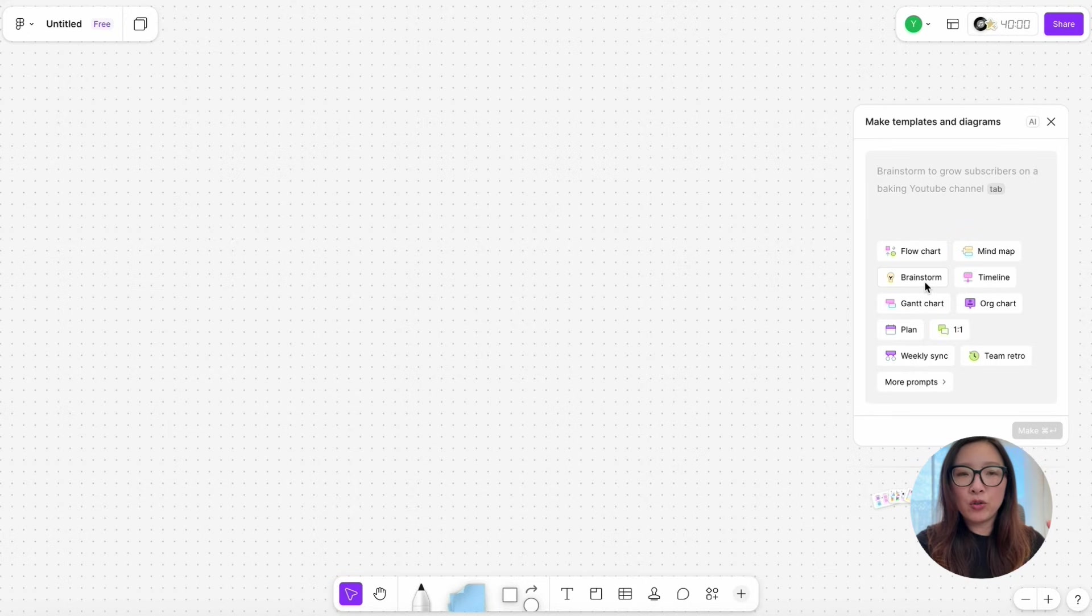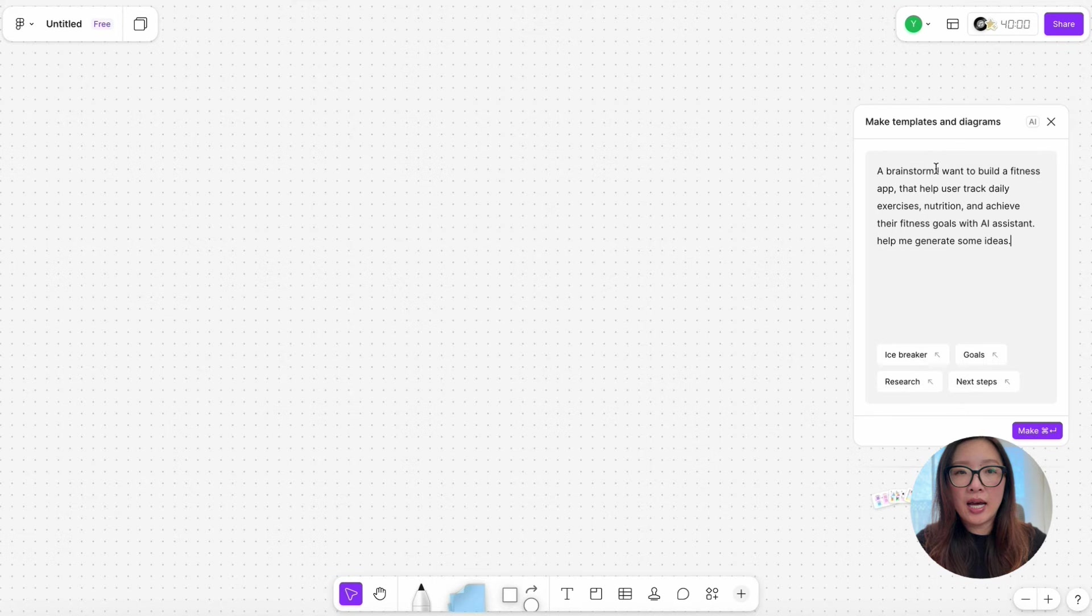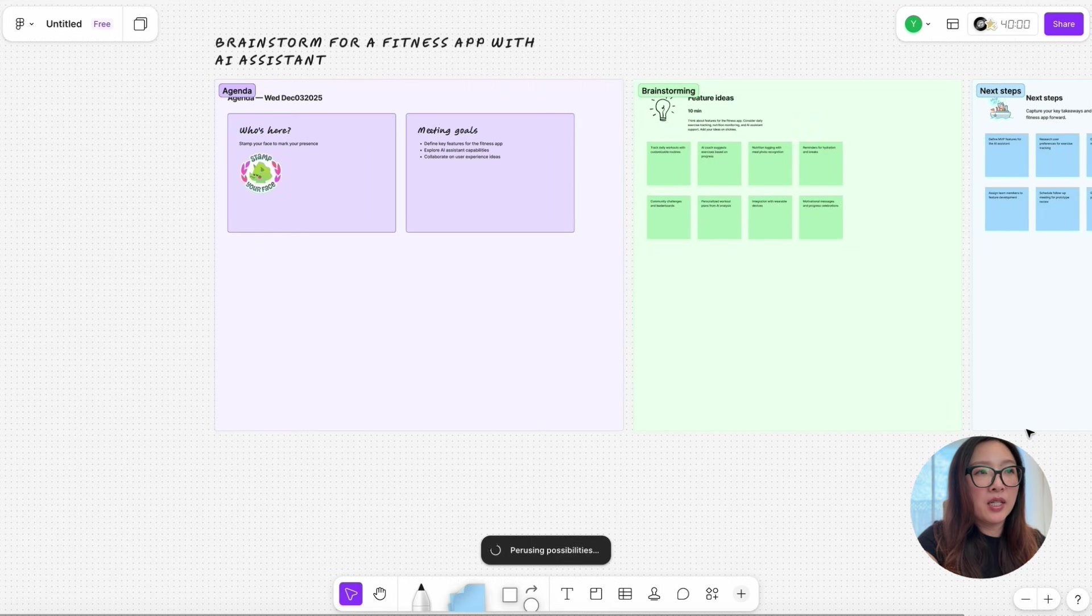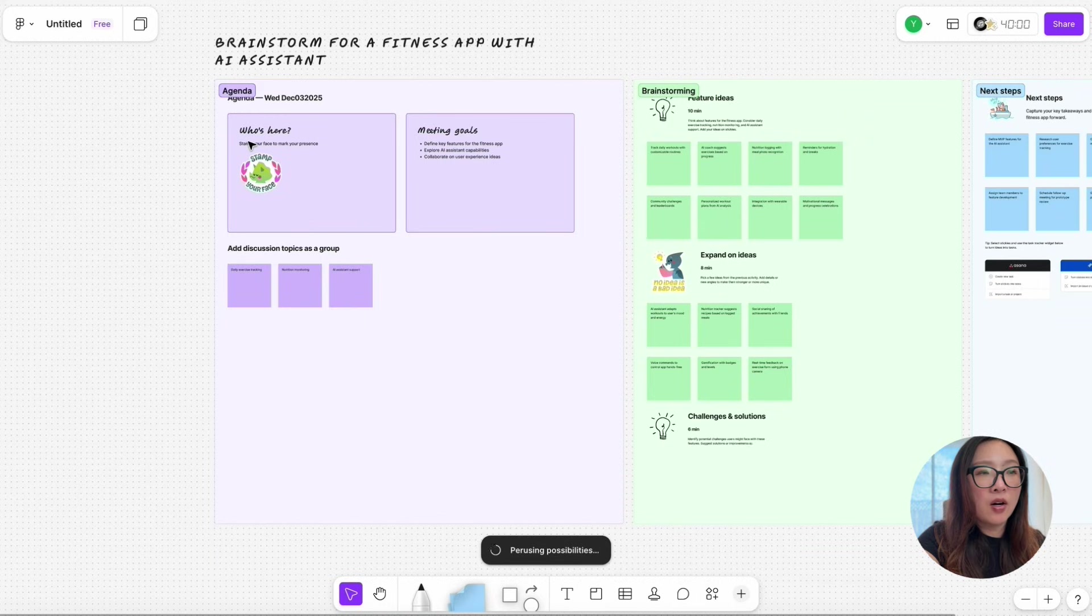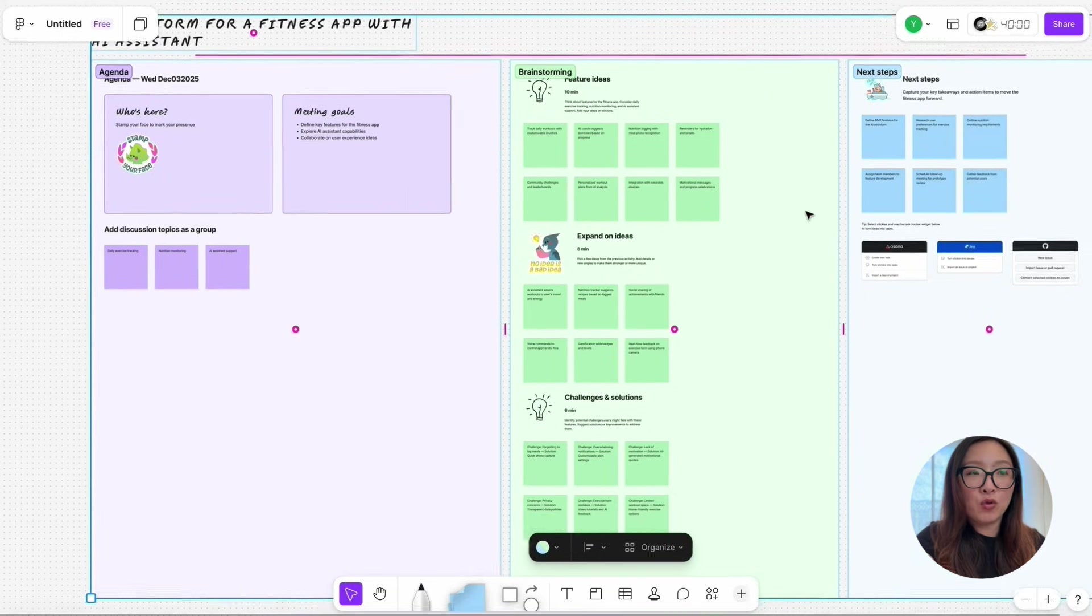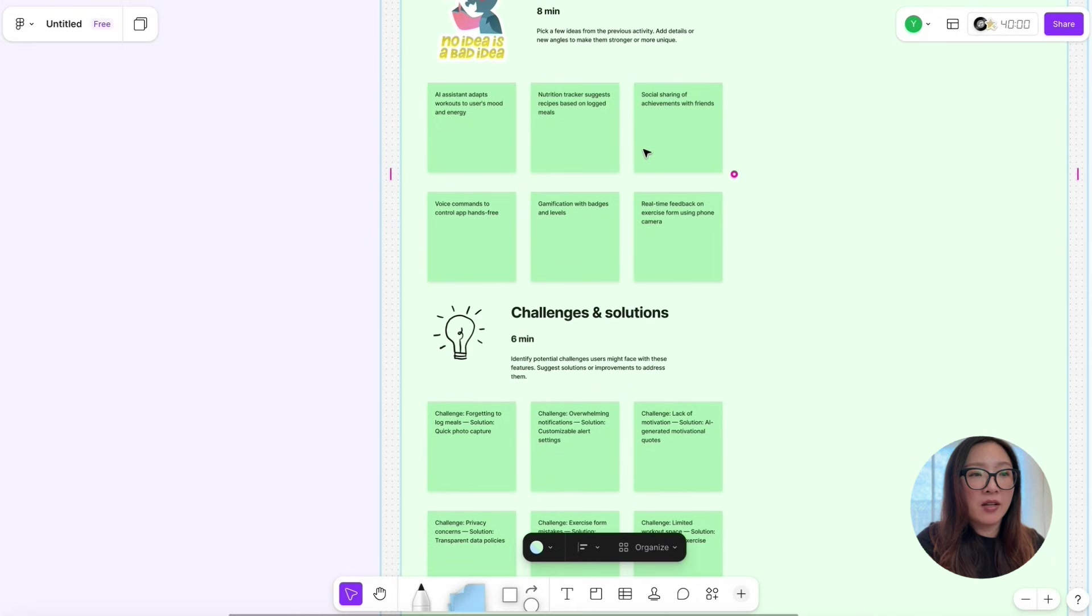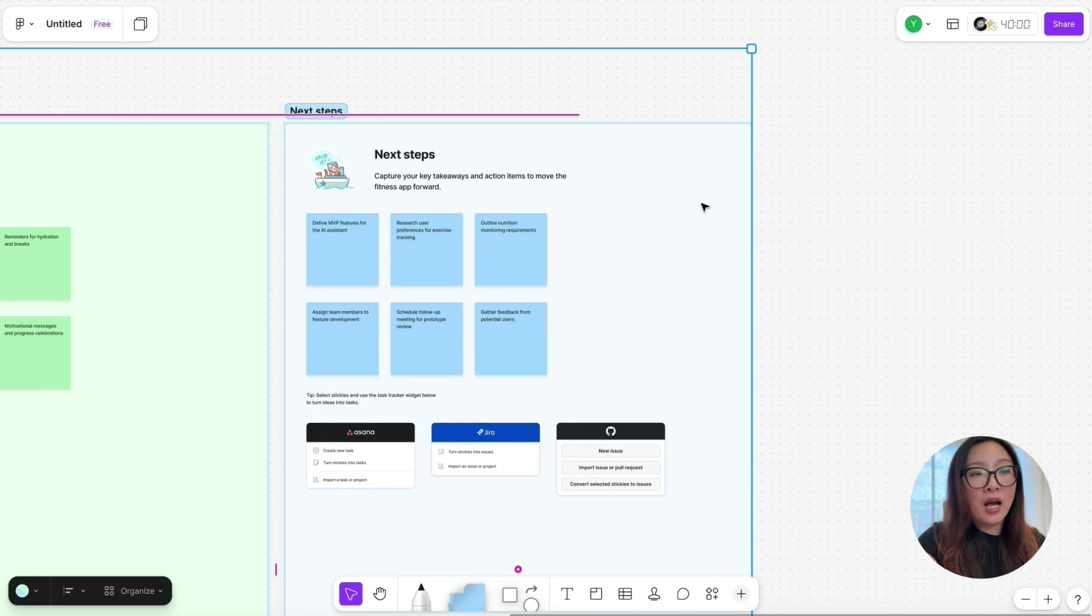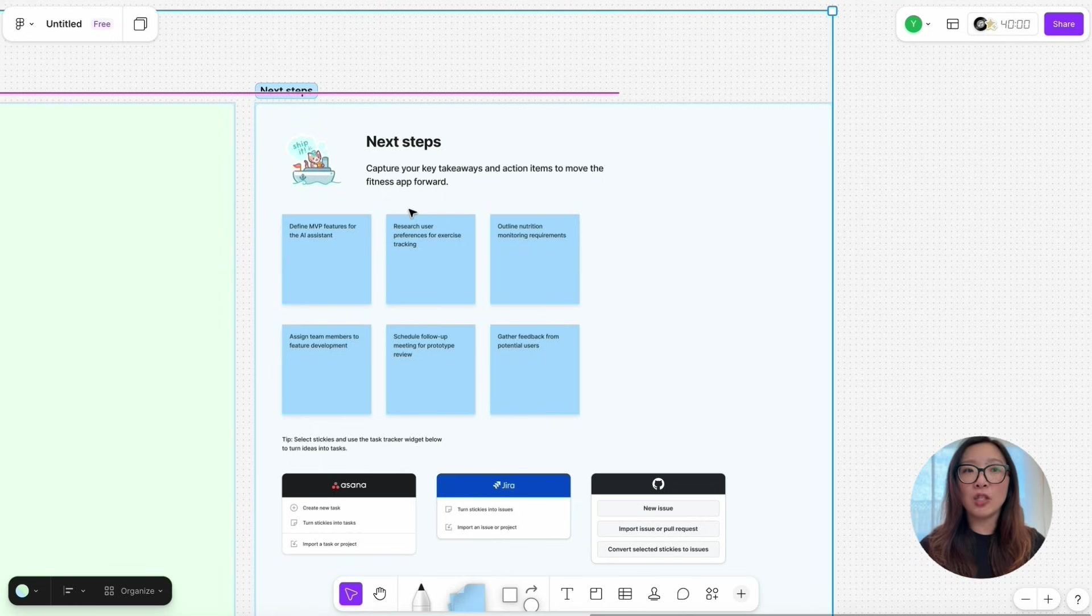Say that I need some help to brainstorm ideas. I'm going to tap on Brainstorm. 'I want to build a fitness app that helps users track daily exercise, nutrition, and achieve fitness goals with AI assistant. Help me generate some ideas. Make.' There we go. It has generated this brainstorm for 'Fitness App with AI Assistant' with templates, starting from agenda, who's here, what are the meeting goals, and some sticky notes for the discussion topics. As a group, followed by this brainstorming card that we can use to organize brainstorming with the team to collect feature ideas, expand on the ideas, and expand on the challenges and potential solutions.